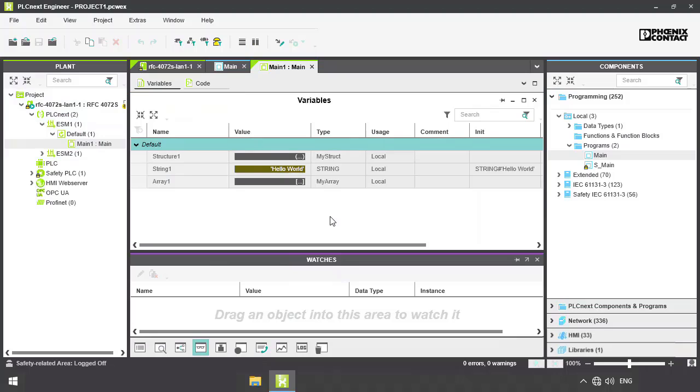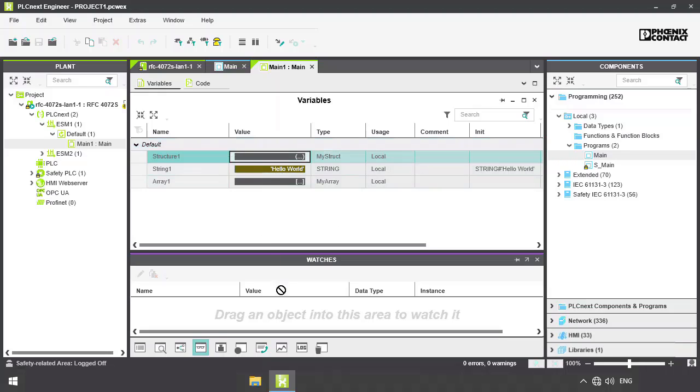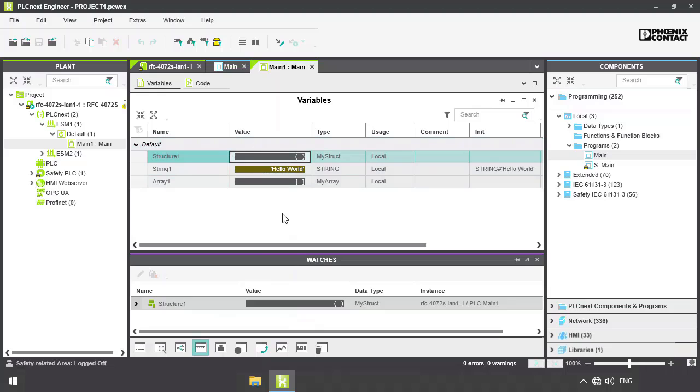In the program instance, you have the variable list and the code sheet. In the variable list, you can either simply drag and drop the variables into the watch window, or add them with the right-click.